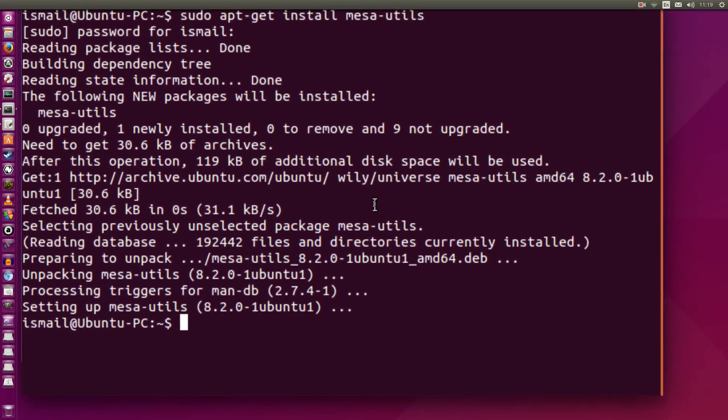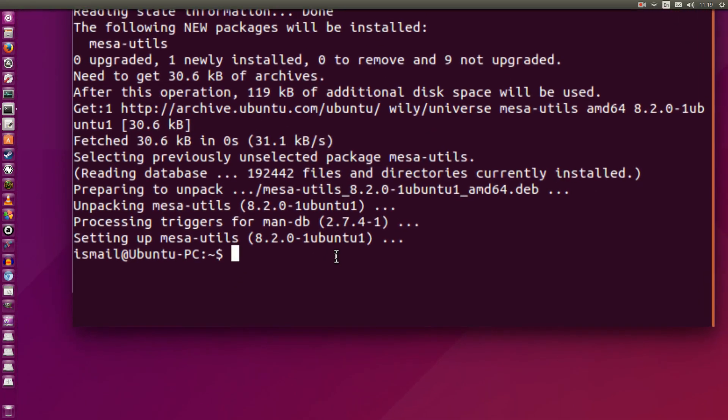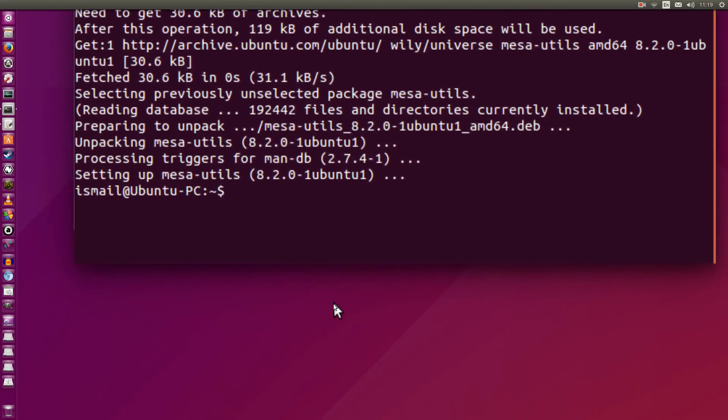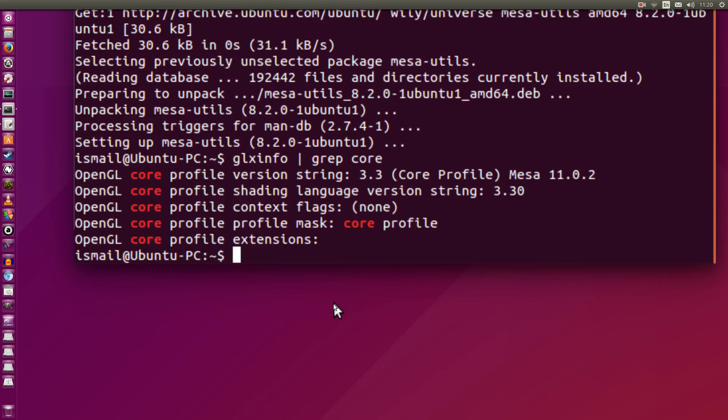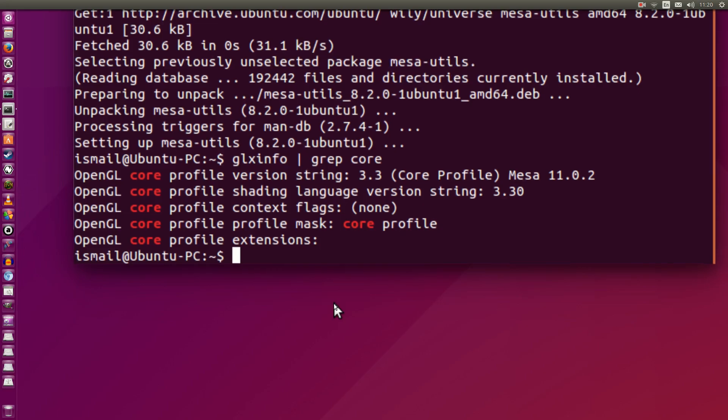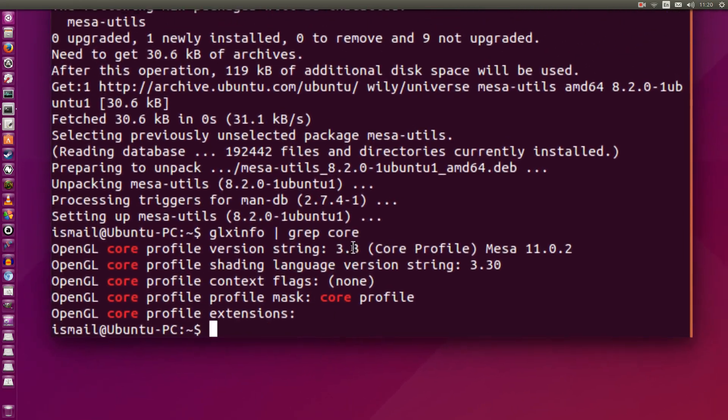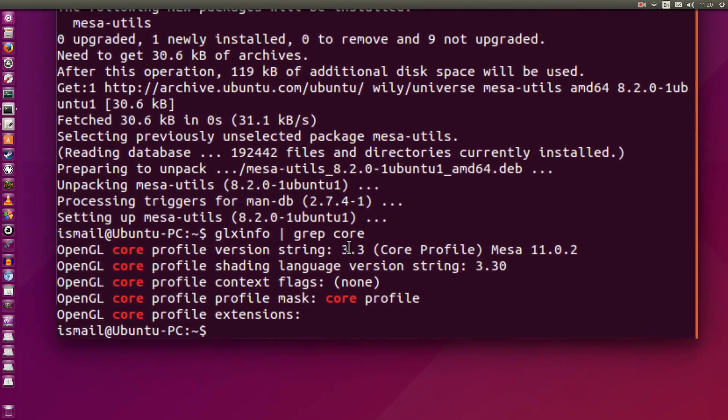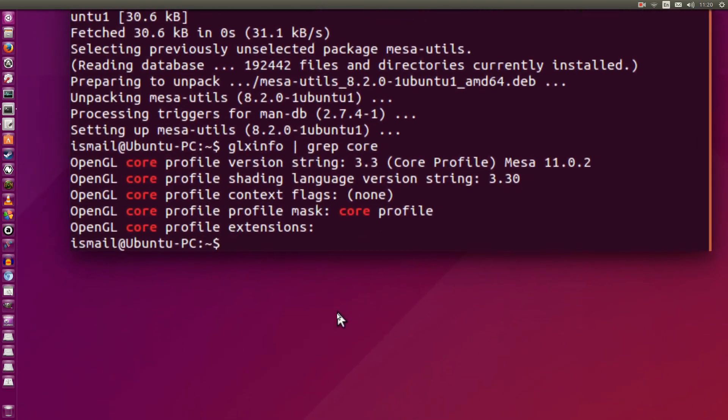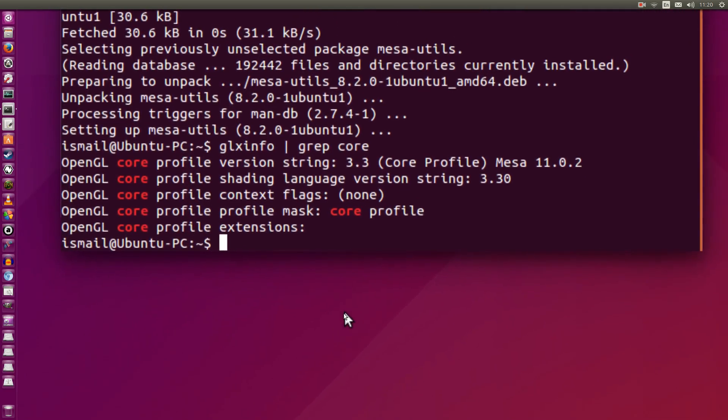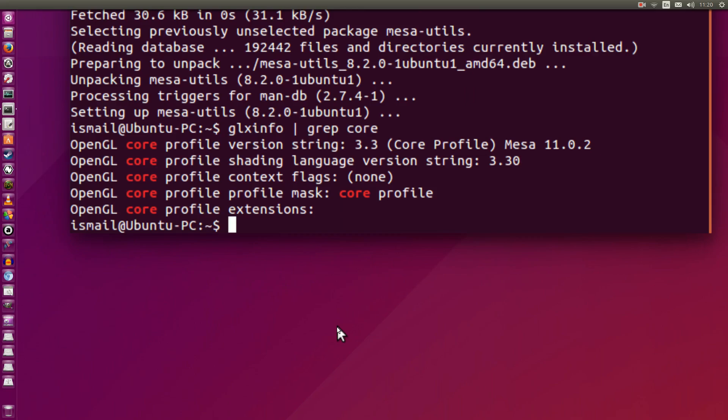Alright, so it's finished installing. Now I'm going to go ahead and type in glxinfo space that funny line space grep space core. So this will give us the information that we're looking for. And as you can see, by default, I only have access to OpenGL 3.3. We're going to fix that by adding the cool PPA that Paulo has set up for us.